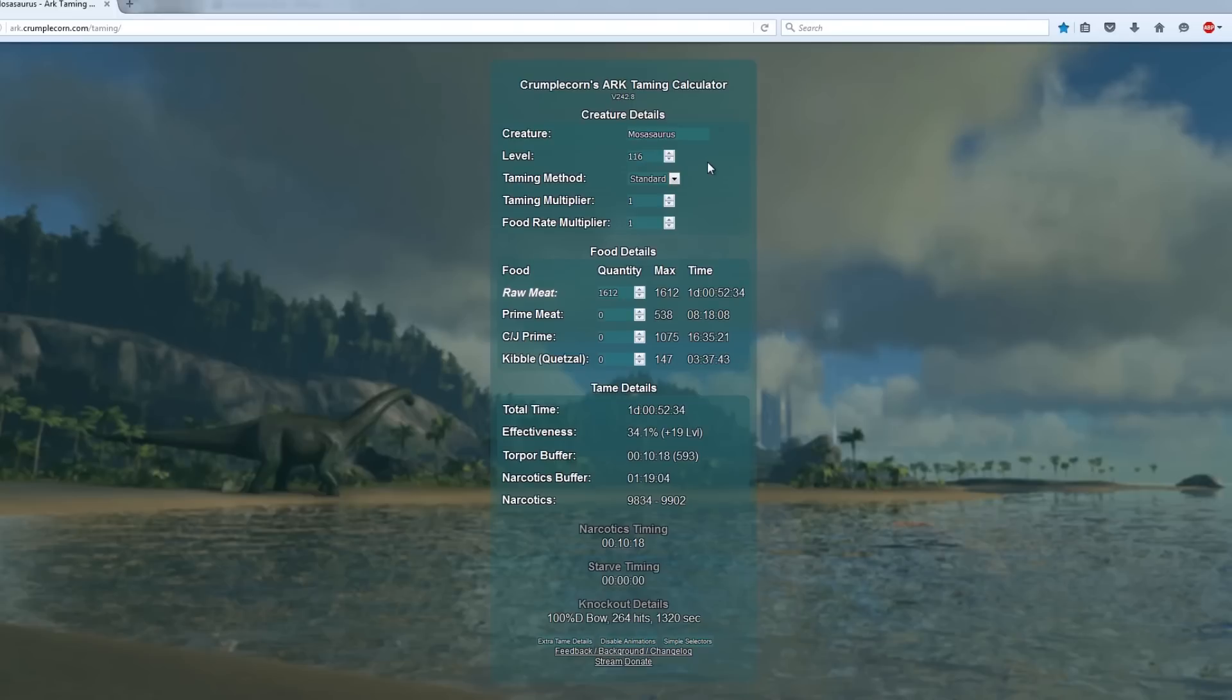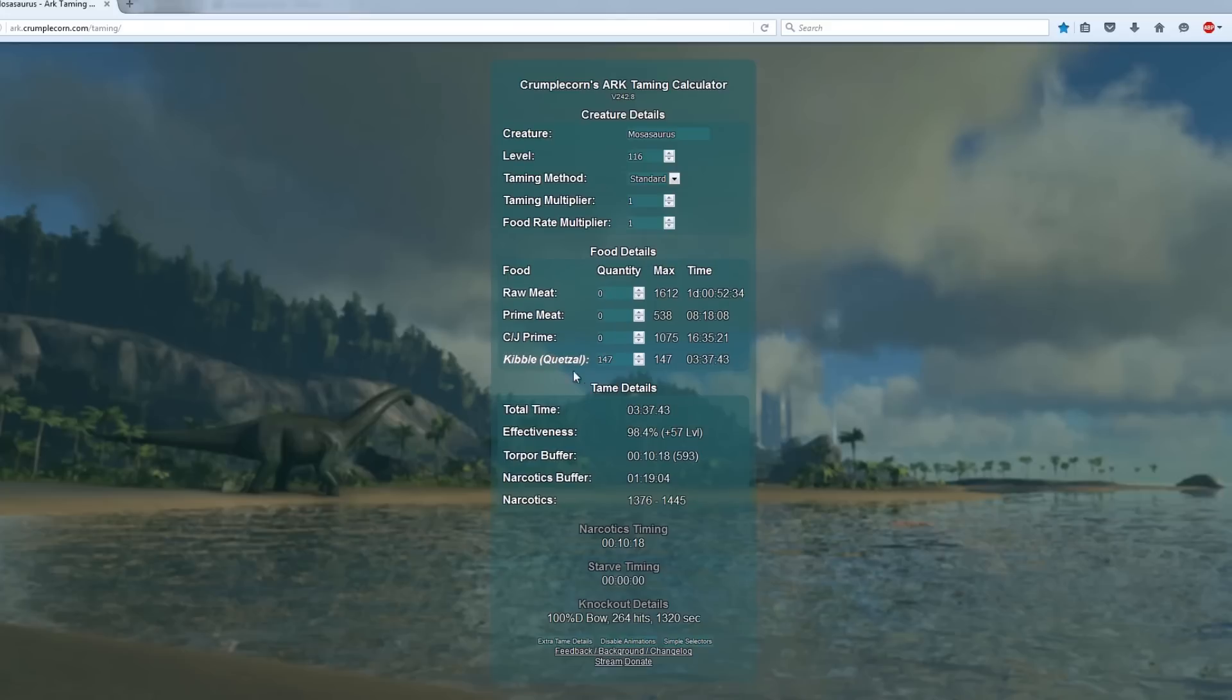The taming method is standard. If you're on an official server you leave the multipliers as they are. To the right of kibble it shows you the type needs to be Quetzal and click it to see how many you need.